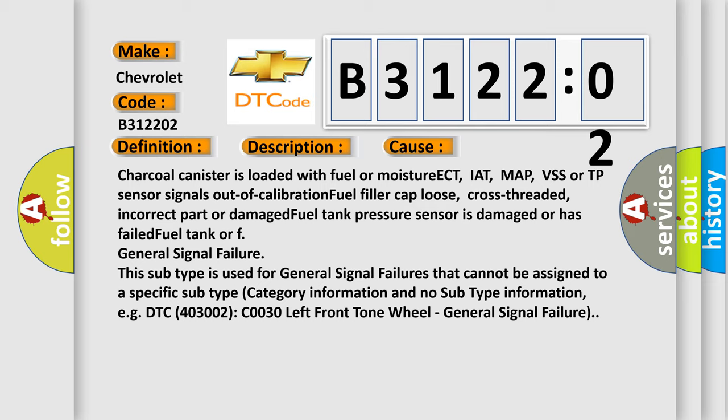This subtype is used for general signal failures that cannot be assigned to a specific subtype category information and no subtype information. For example, DTC 403002, C0030 left front tone wheel, general signal failure.